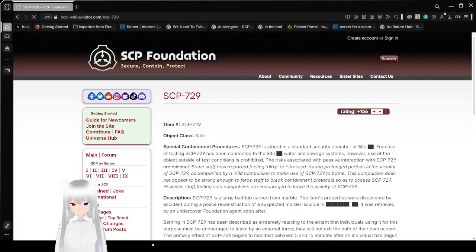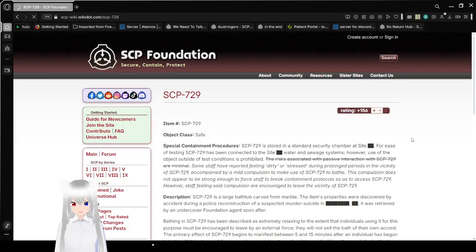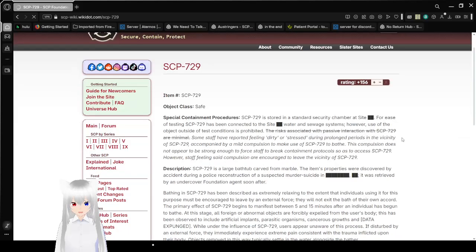I forgot what the name of the SCP was. I have the number: SCP-729. Object Class: Safe.